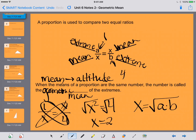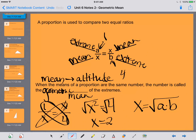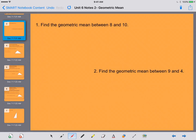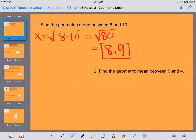Let's take a look at an example problem that's simply just calculating the mean. Here I have the geometric mean: X is equal to the square root of 8 times 10. So then I get that X is equal to the square root of 80. The square root of 80 as a decimal is going to be 8.9. I do want you to actually calculate what the square root is going to be.